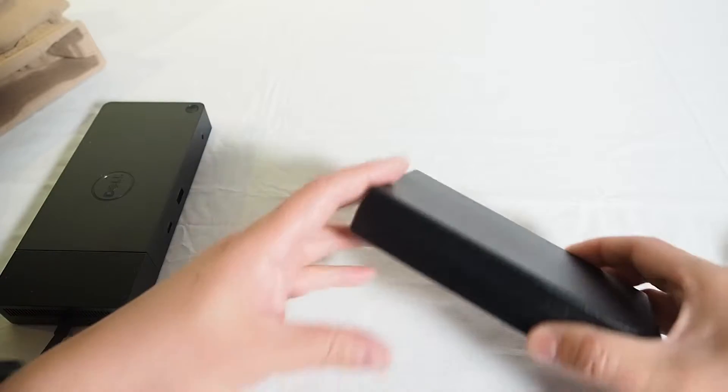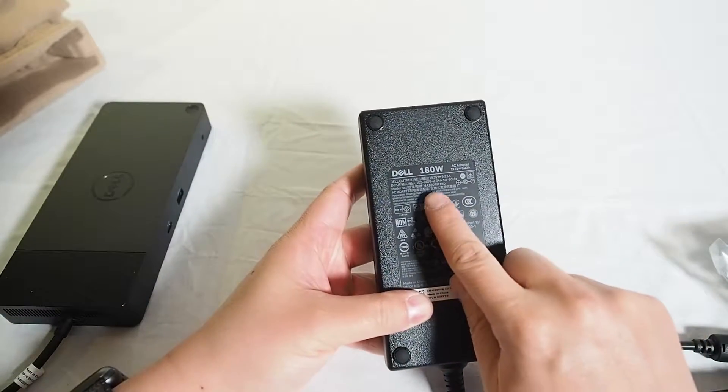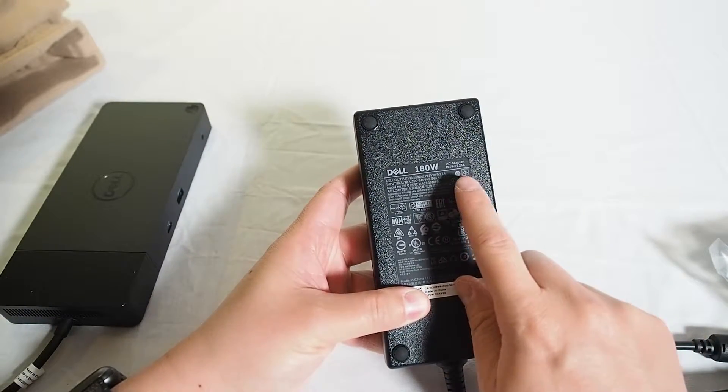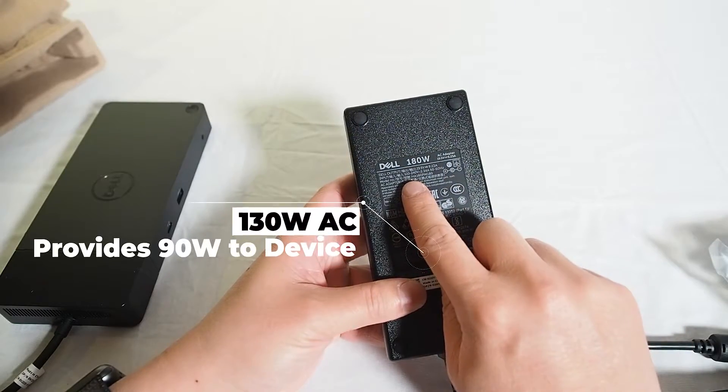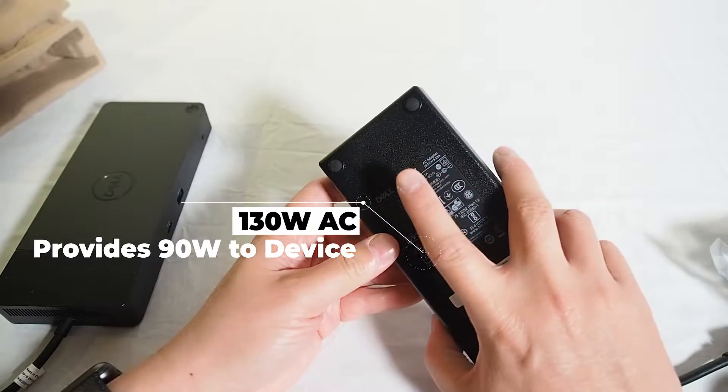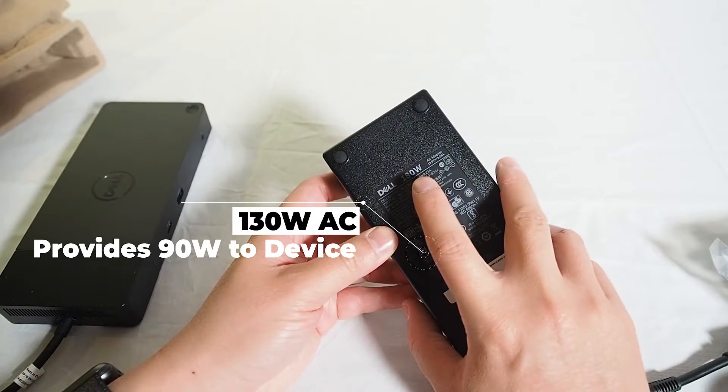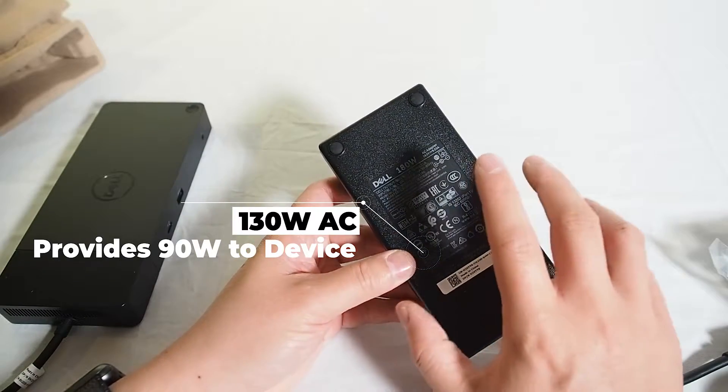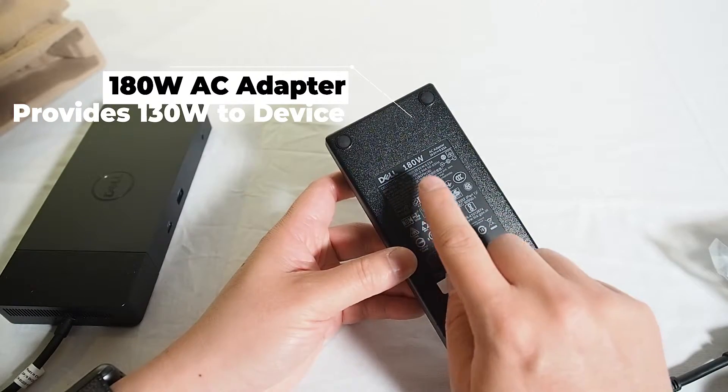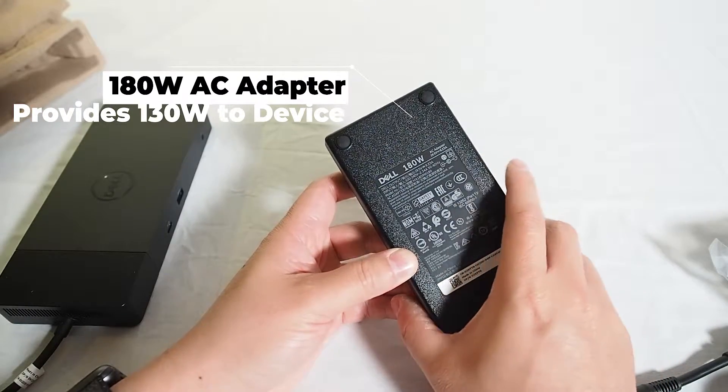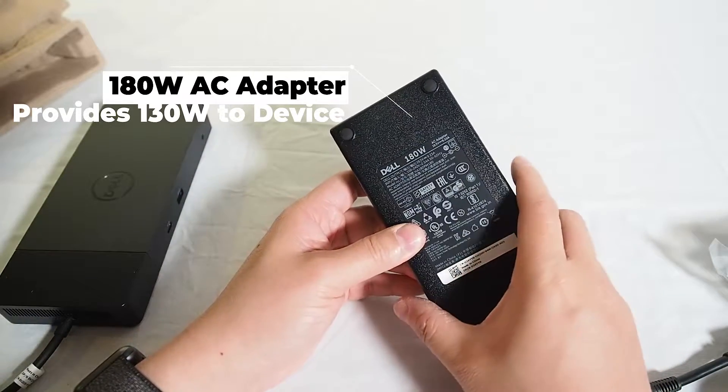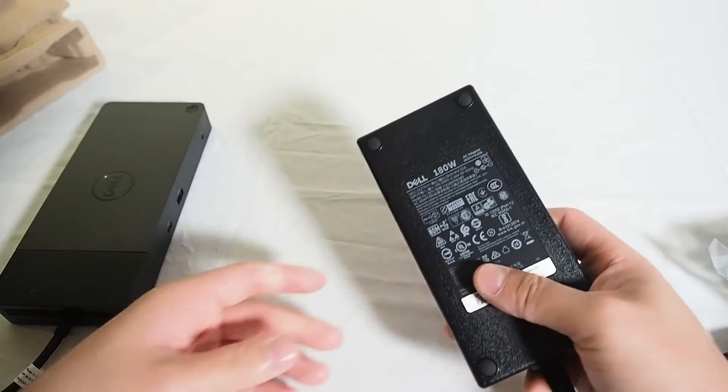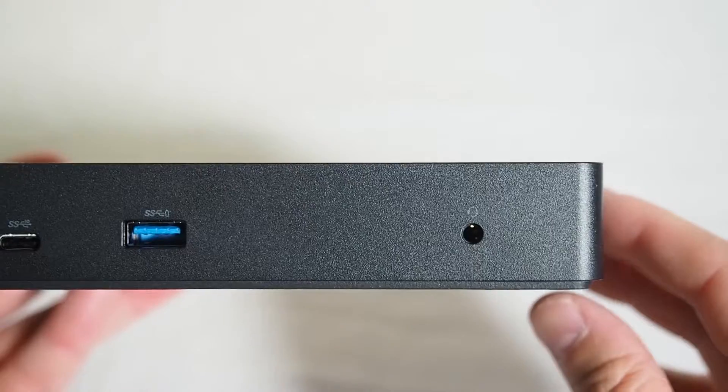So let's have a look. Now what does it come with? This one comes with a 180 watt power supply. Now you can get ones with a 130 watt power supply. With the 130 watt power supply, it will provide 90 watts to a laptop. If you get the 180 watt power supply, which is what this one has got, it will provide 130 watts to the computer. Now if it's a non-Dell supported computer, it will just provide 90 watts power supply to the computer itself.